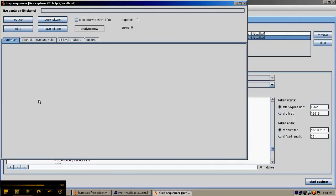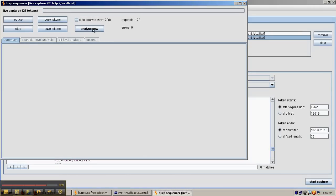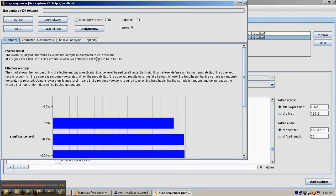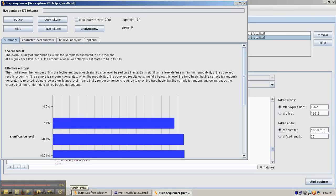Now that Burp Sequencer is starting to capture the Security Level 5 token, we're going to let it capture between 100 and 200 tokens for a better analysis. We have approximately 125 tokens captured. We'll go ahead and analyze. At this point, we have 146 bits of entropy. The Security Level 1 tokens had zero. At 150 tokens it's still 146, and at 200 it's probably going to be somewhere between 132 and 146 bits. It's a very strong token.